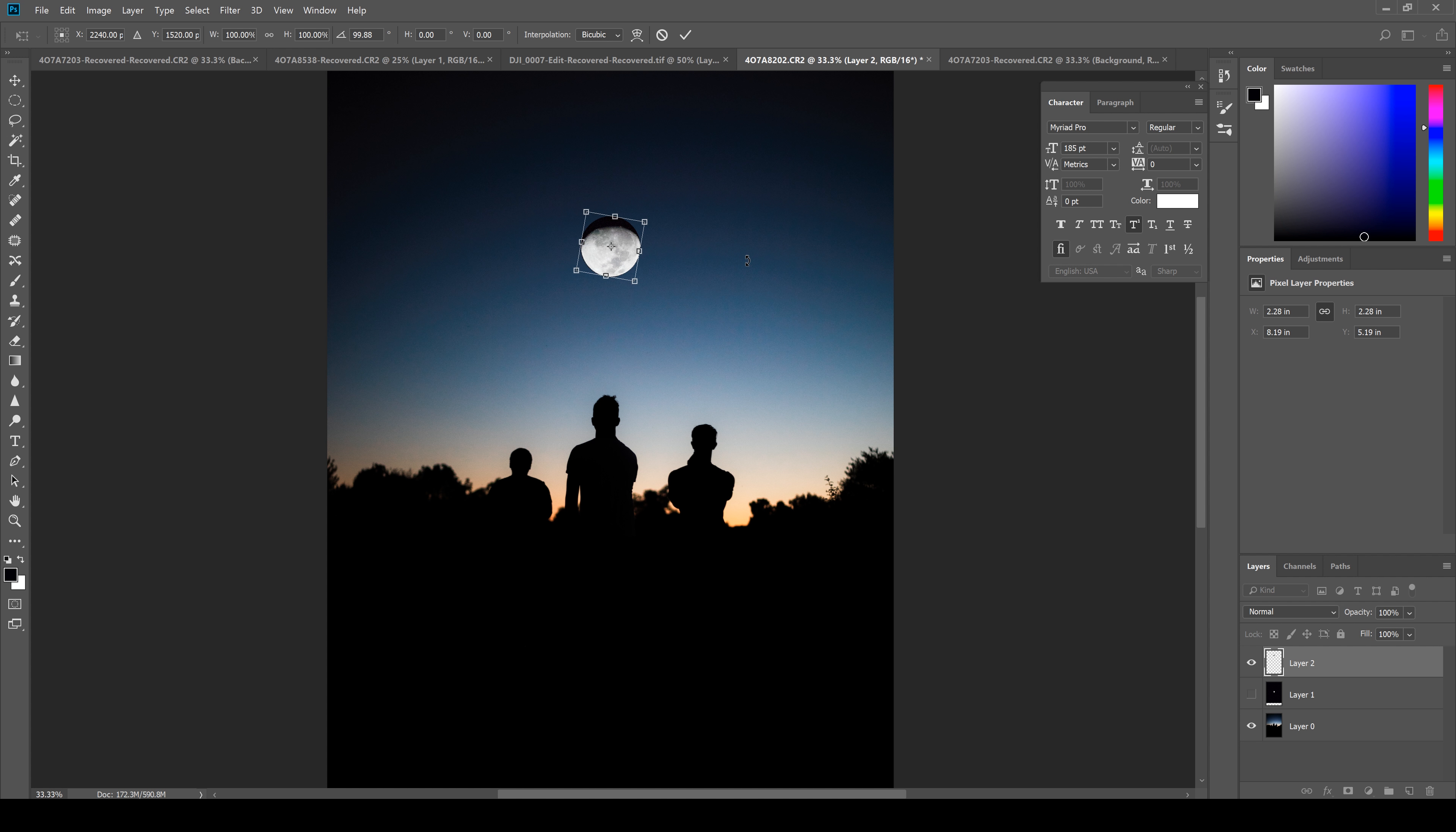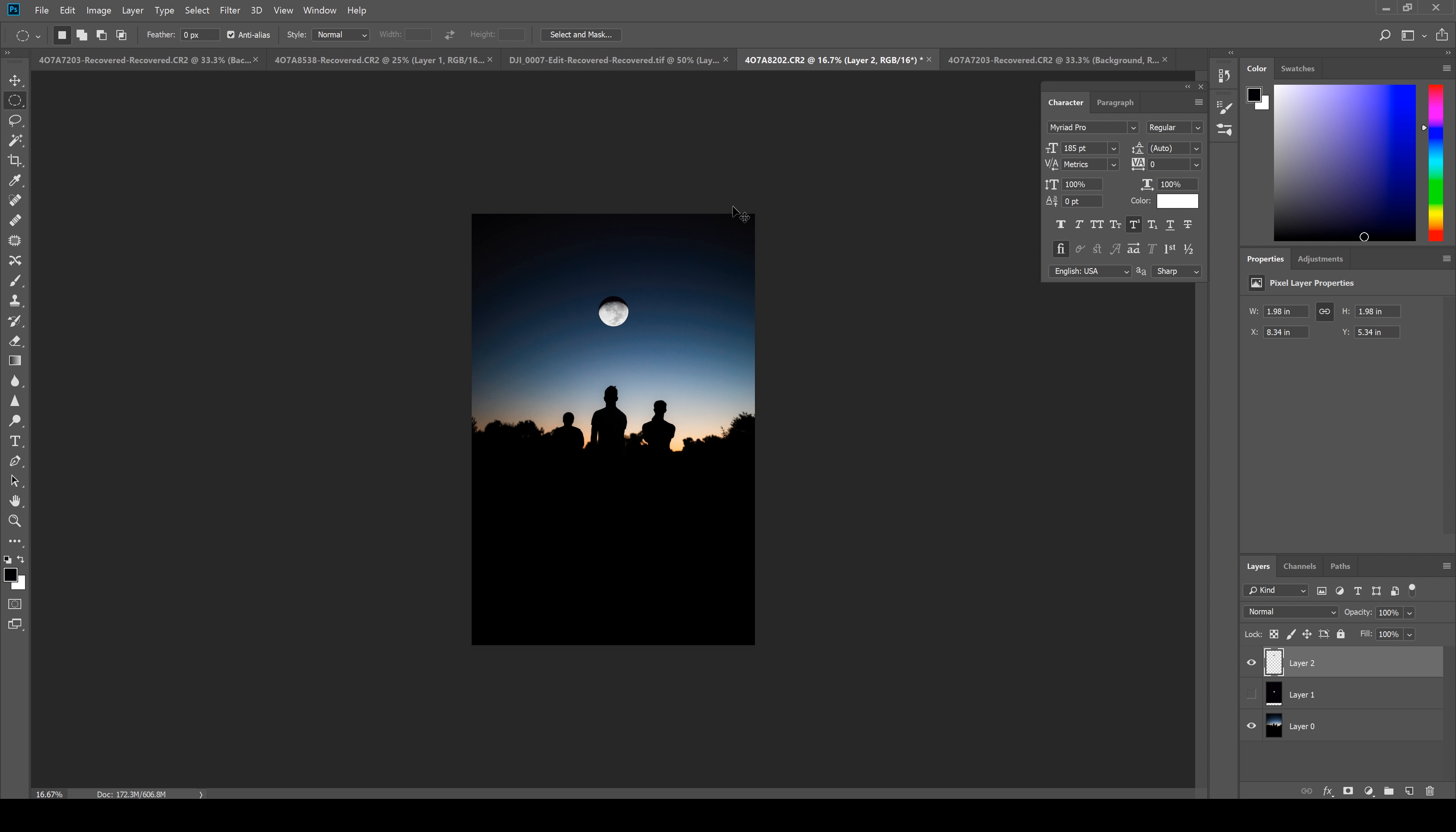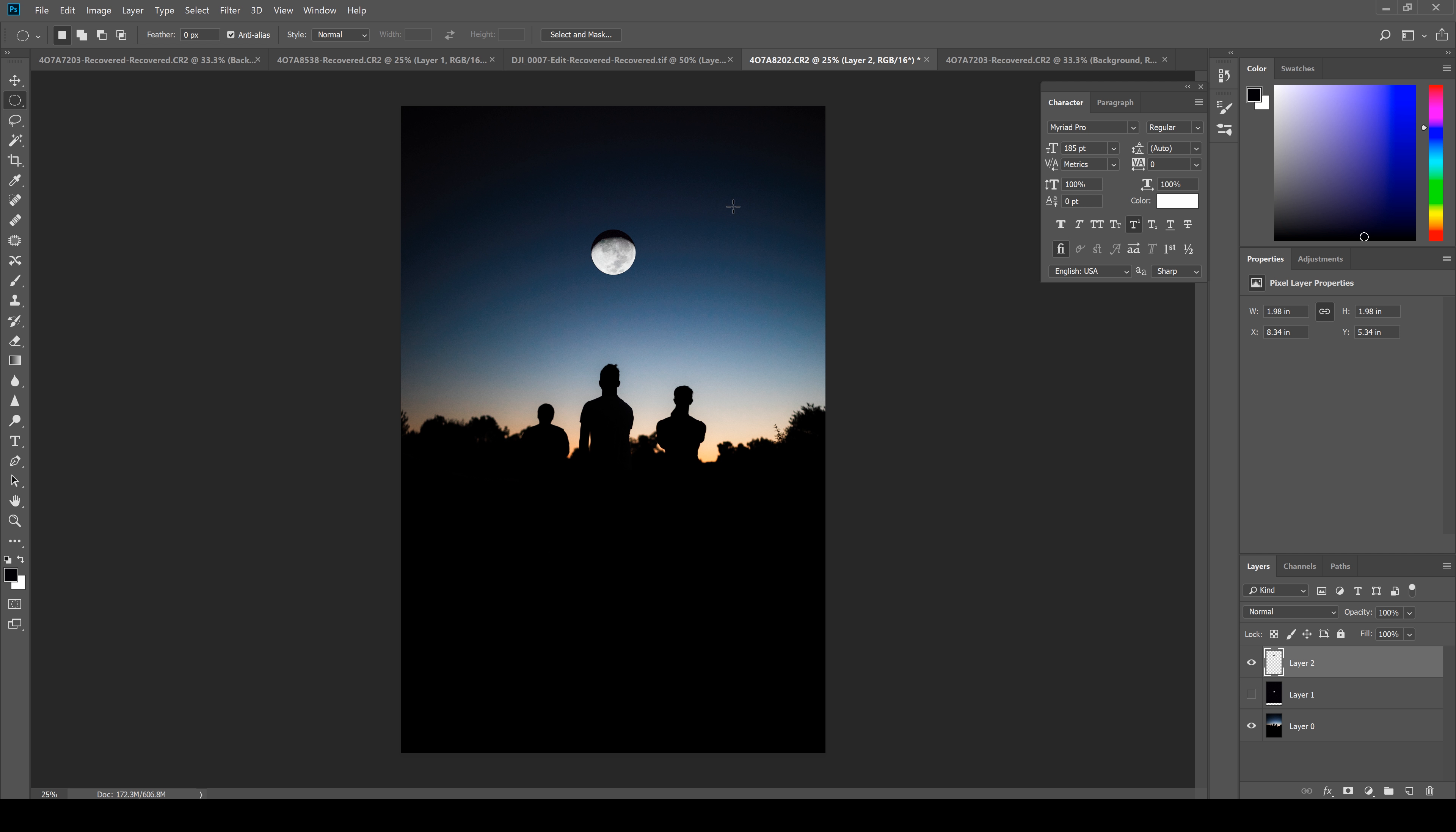So I'm gonna hit Enter to commit the changes, and now we're starting to get something here—it's a decent composite. I mean, it looks kind of like somebody just slapped a sticker of the moon on top of the picture, but we're gonna try to adjust that with the next move.